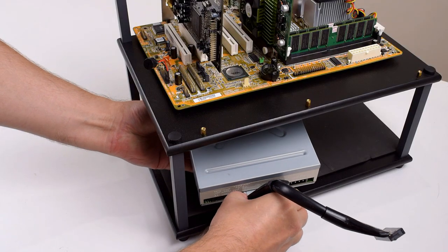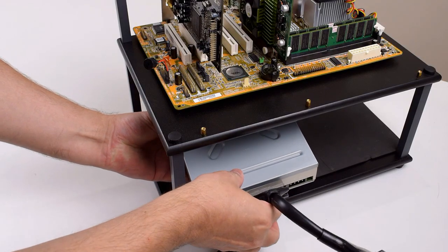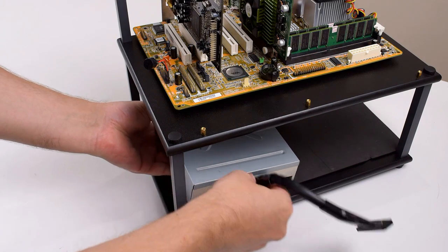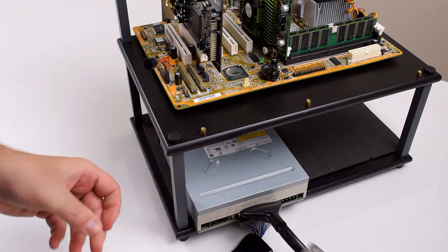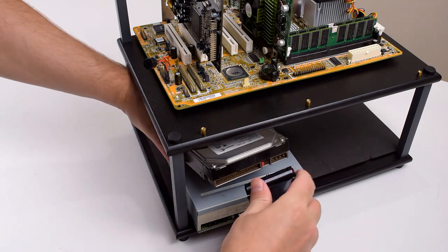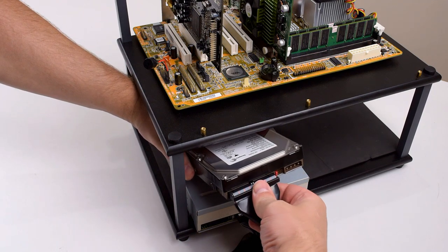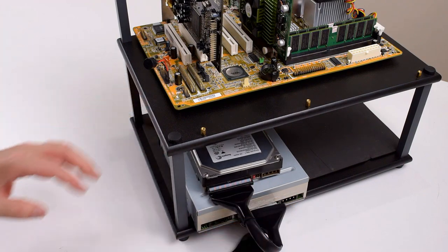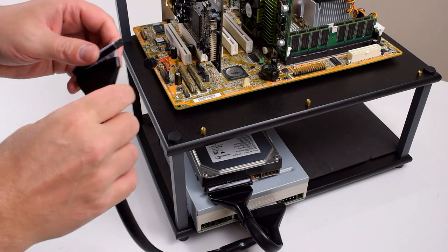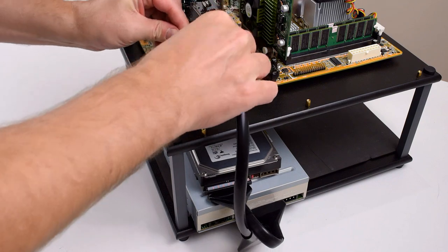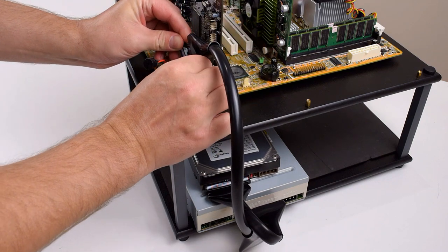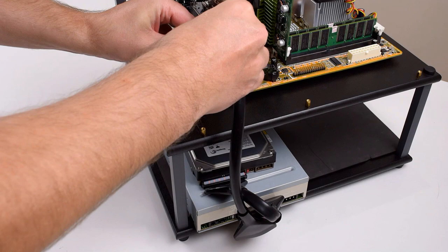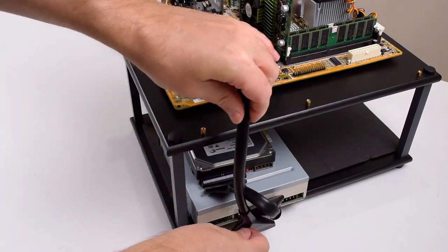For storage we're going with an IDE hard drive this time. It is a 120 gigabyte IDE drive from the Seagate Barracuda 7200.7 series which does just under 60 megabytes per second of transfer rate and is pretty quiet as well. I'm also using an IDE DVD-ROM really just for installing Windows and maybe some games although most games will just be digital versions that I'm gonna install from a USB hard drive.